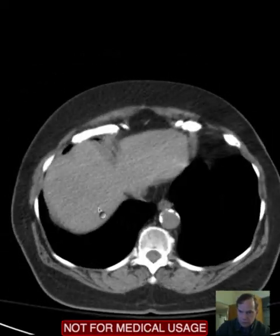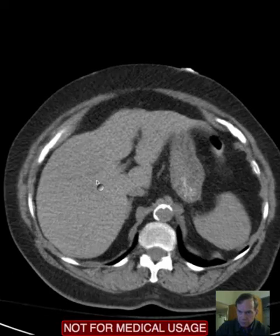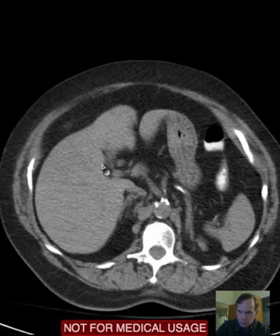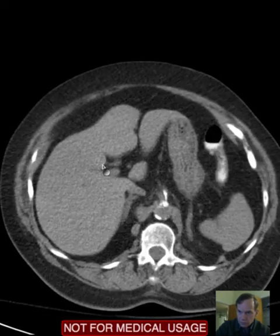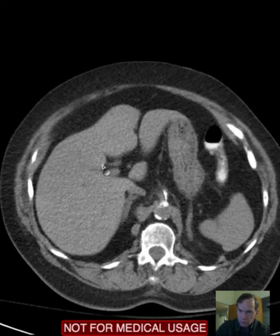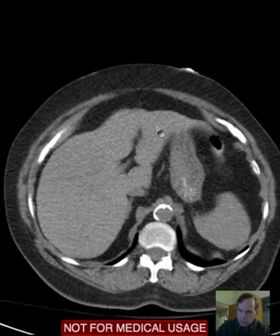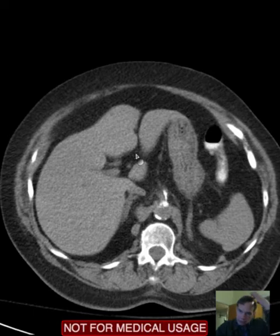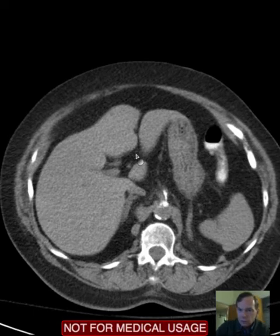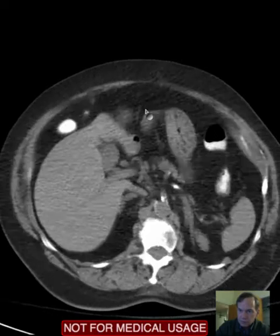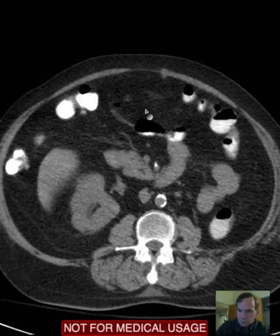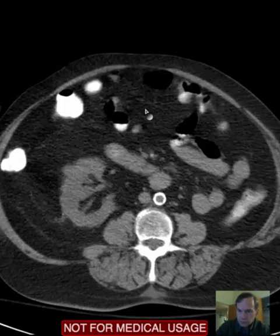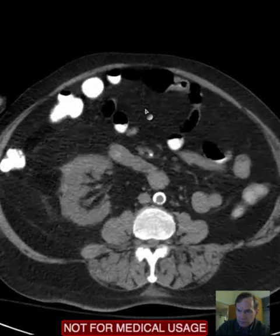Here you can see the liver. This is a cleft in the left lobe of the liver known as — that's where the falciform ligament lies.